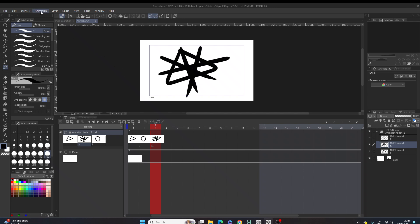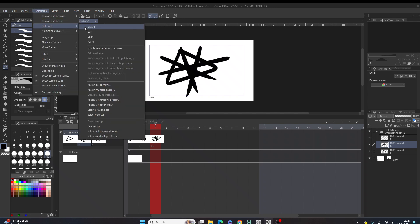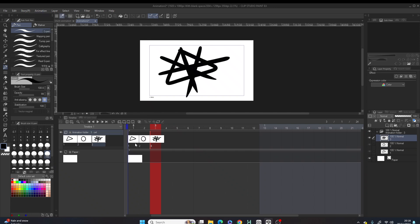Hit that and automatically all your cells, all your frames have been renamed into frame one, frame two, frame three.